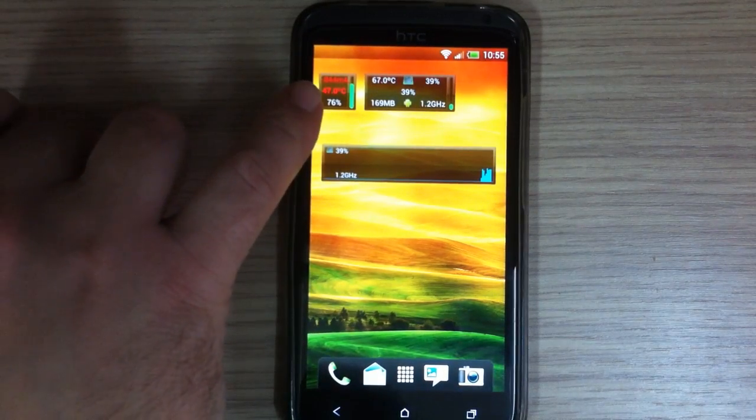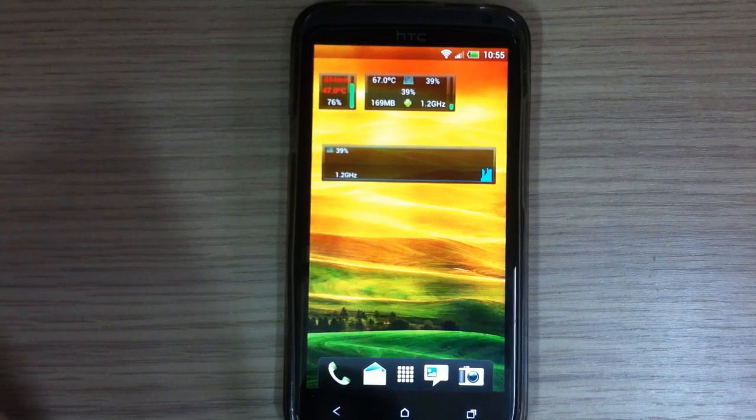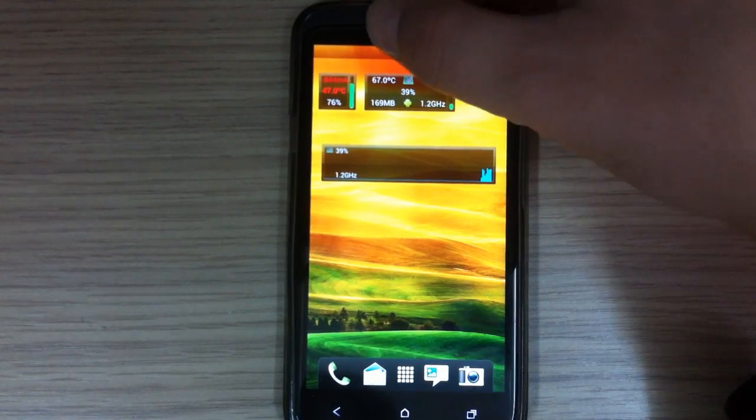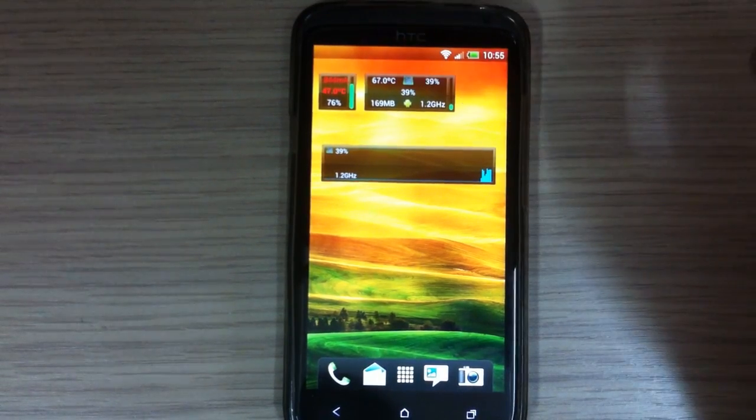This is the battery temperature: 47 degrees, and this is CPU temperature: it's 67 degrees Celsius.